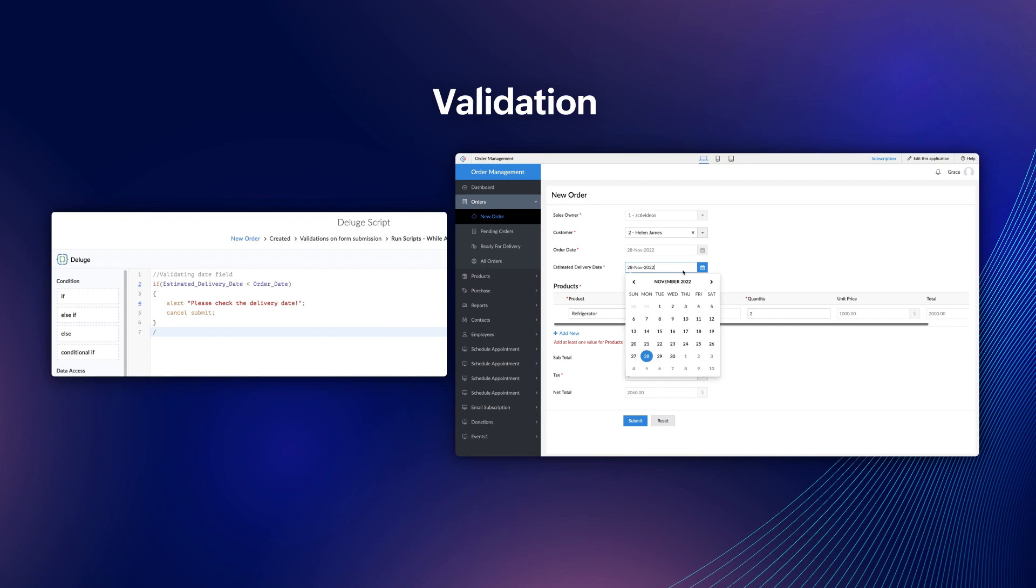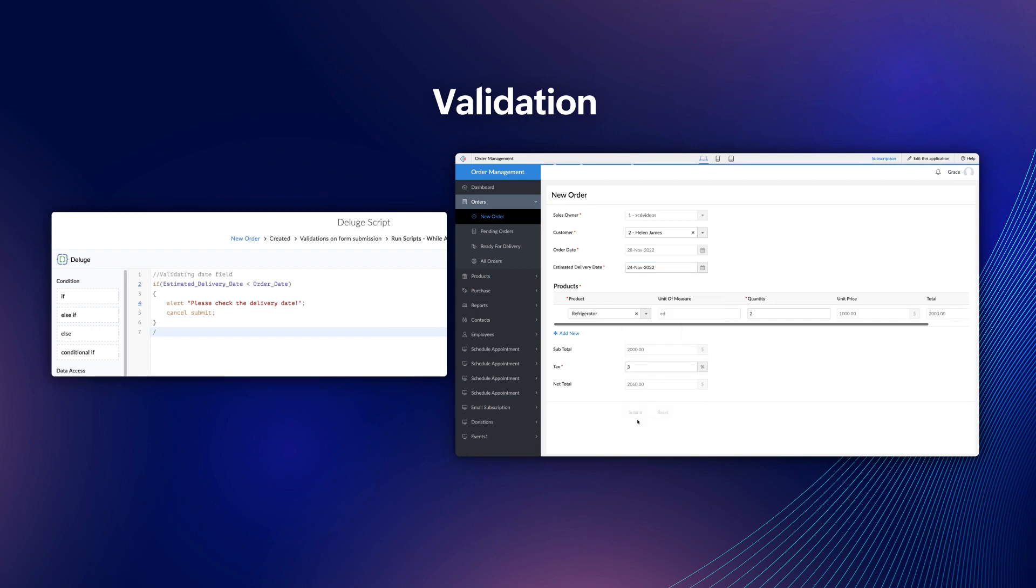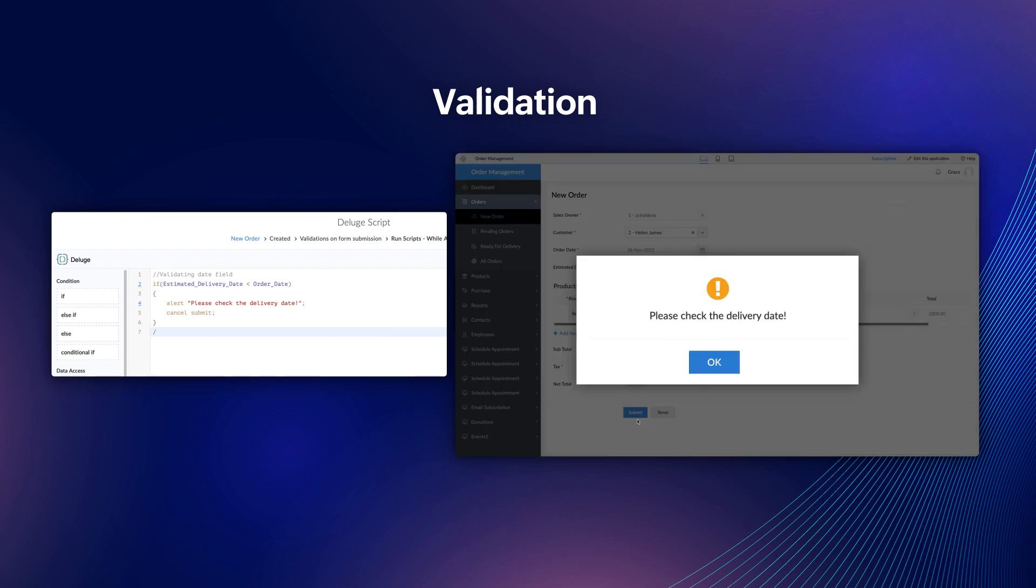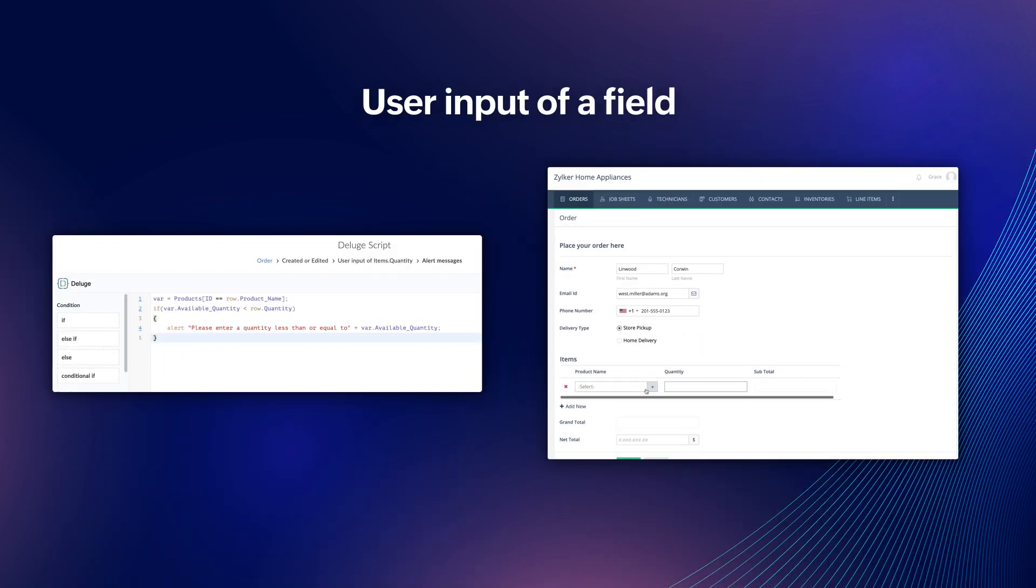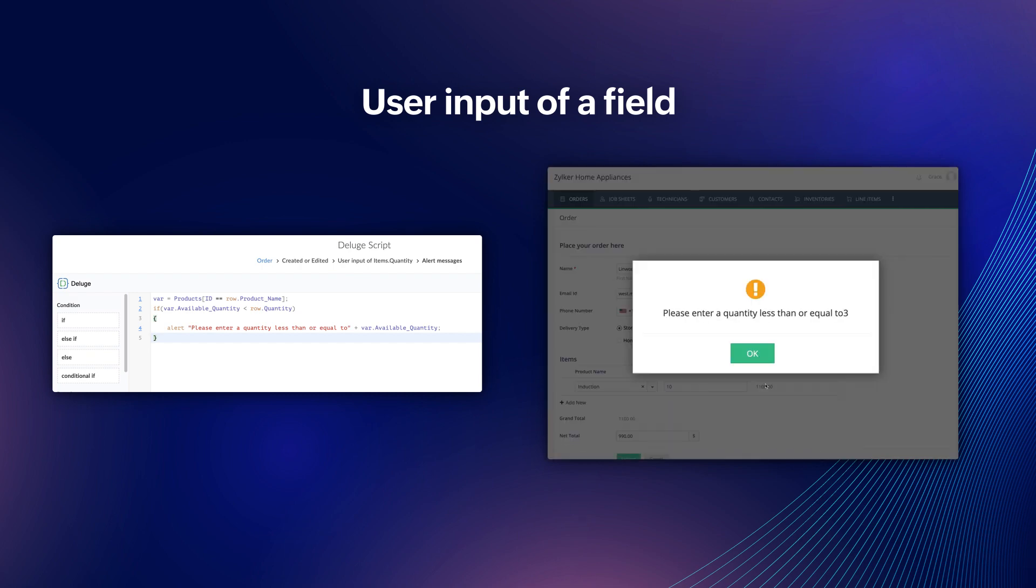Take the case of an order management application. This code written for validation ensures that the delivery date doesn't precede the ordered date. Whereas, this code written for the form event user input of a field alerts the user when the value entered in the quantity field exceeds the available quantity.